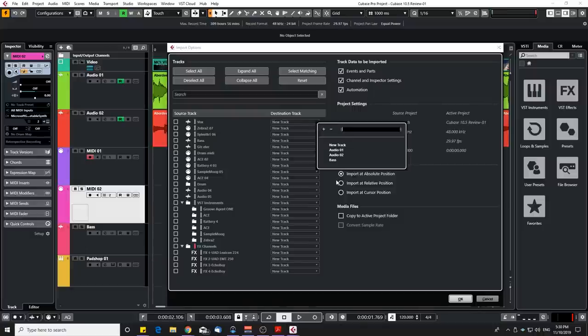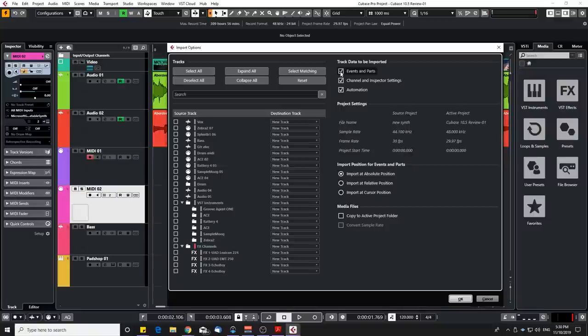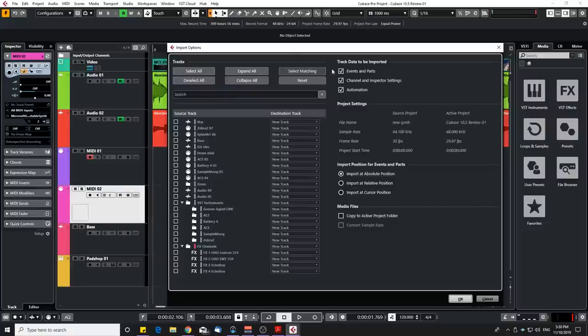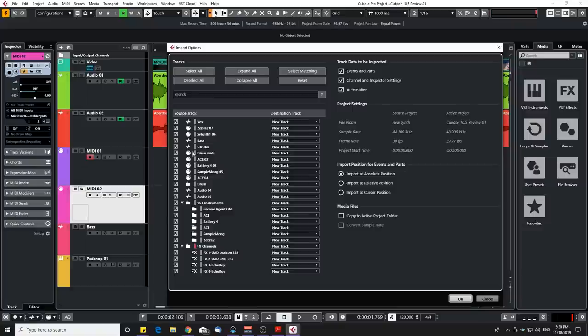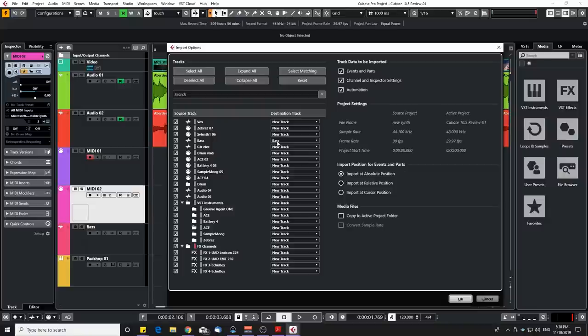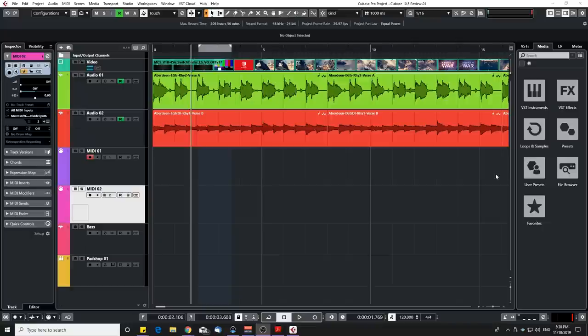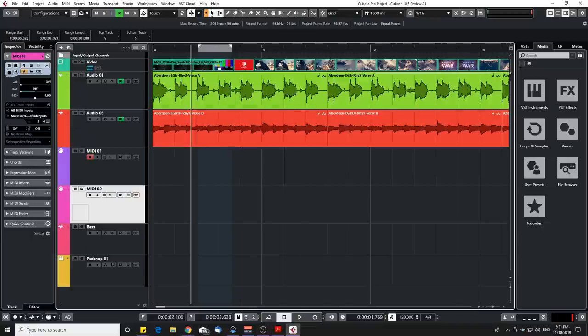You can decide what you want to import: events, parts, channel or inspector settings, automation. It is really useful and you can decide where you want to import them. So at absolute position, relative position or cursor position. Another cool feature is that it can also detect the tracks that have the same name as the session that you're importing it from. So if you select everything and you click on select matching, it automatically selected bass as my destination track since it has the same name as the other session. So if you have a template with all the same track names it can easily do that for you. So this is really powerful. I'm super happy about this. I've been requesting that for a long time and I'm excited about this. It's gonna save me a lot of time.